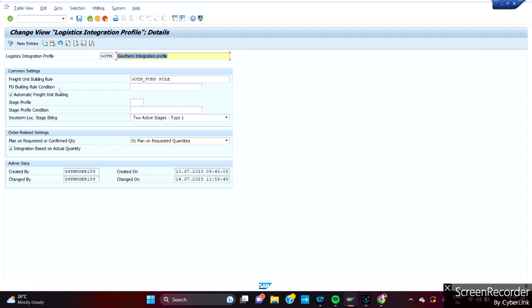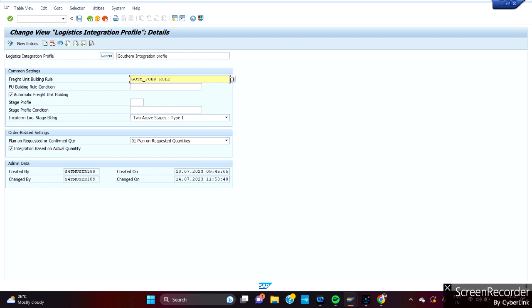Here we have majorly logistic integration profile and the description. And there is a more important thing: Freight Unit building rules. What is this Freight Unit building rule? What does it do? This Freight Unit building rule generally will tell us what strategies we have. Is there any specific document type we are using? Or based on some specific rules, we are using some separate document types. Is there any split, and on what basis we are splitting? So all the things will be maintained in FU-BR level. This we will see a little later in this session.